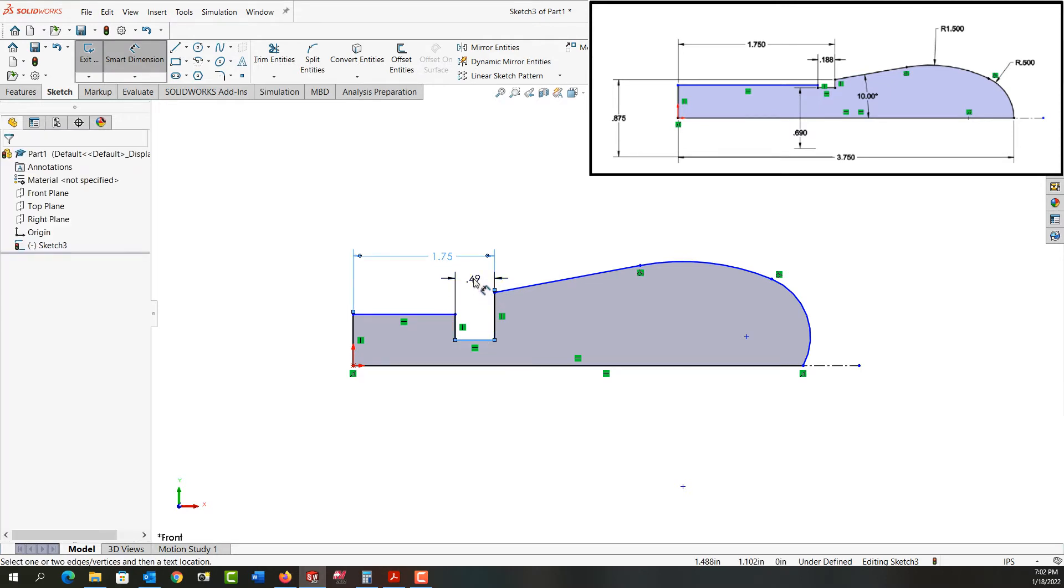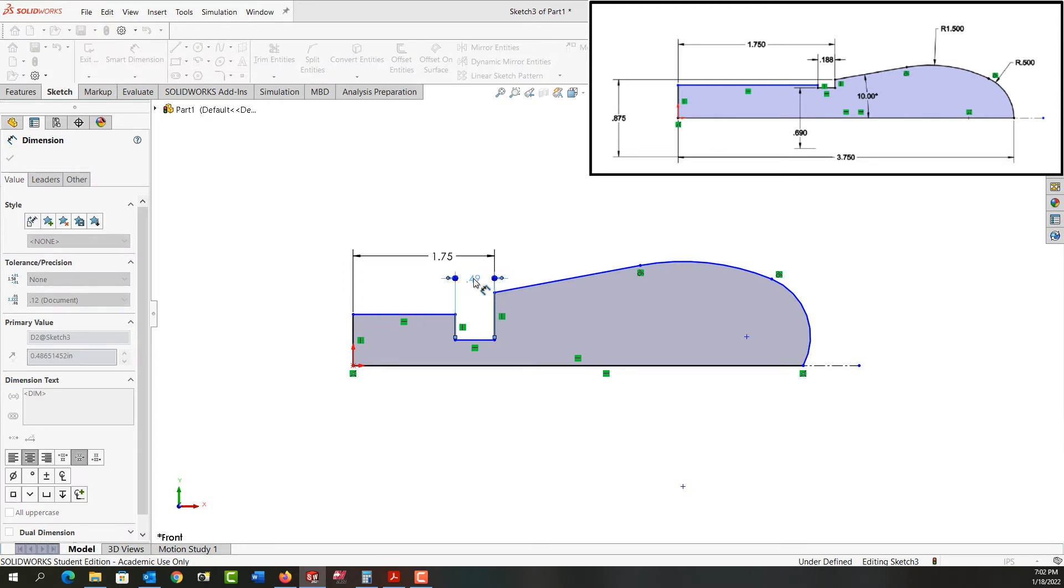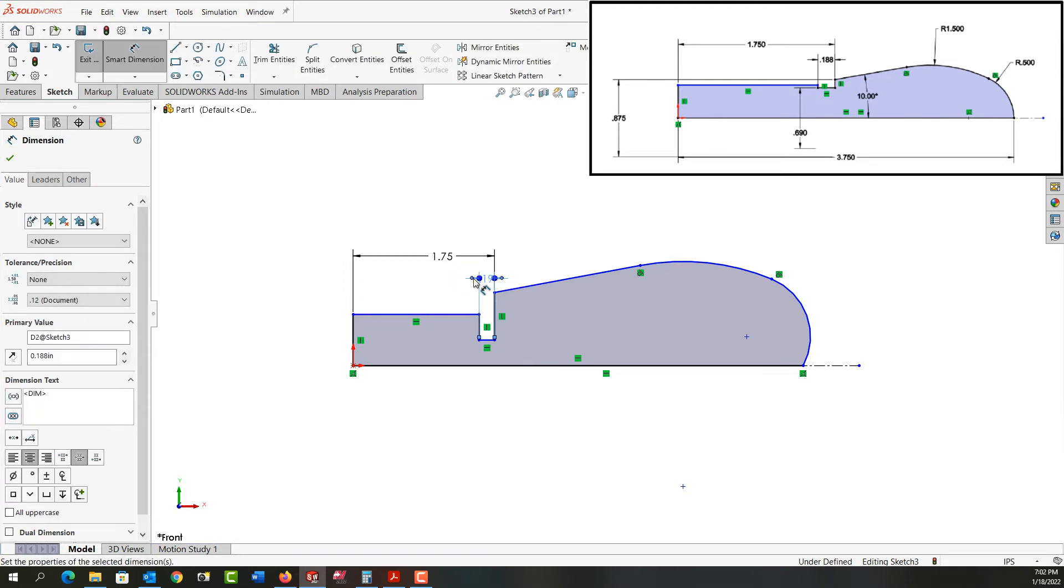This groove width is 3/16. And again, everything seems to be going good.